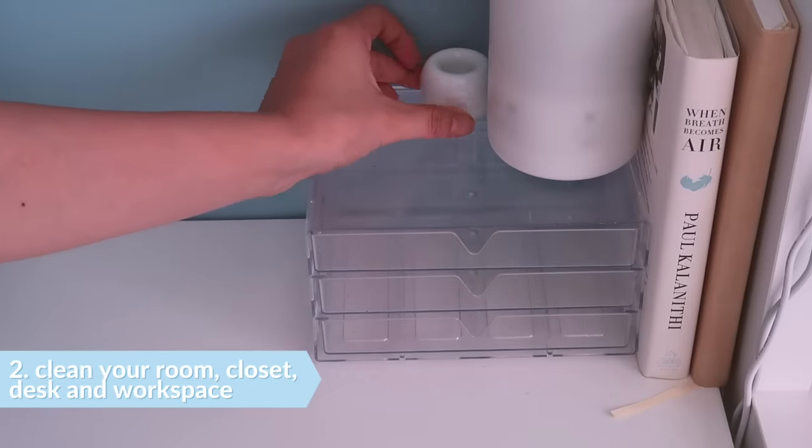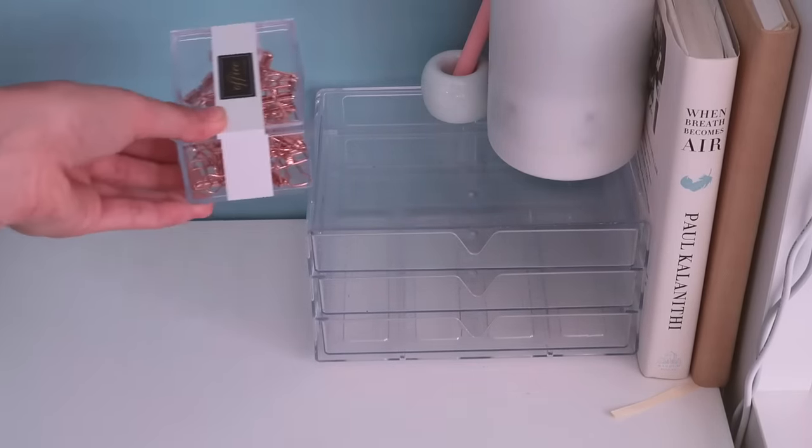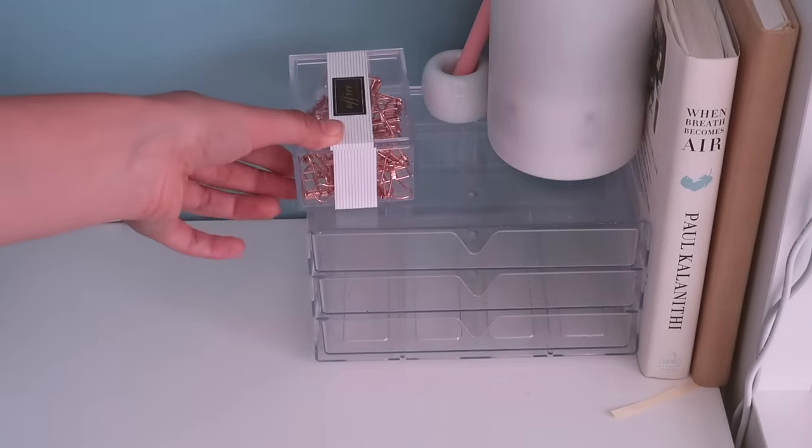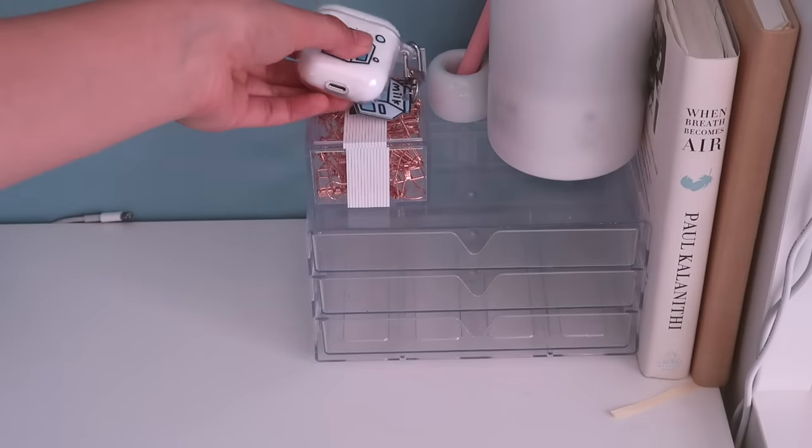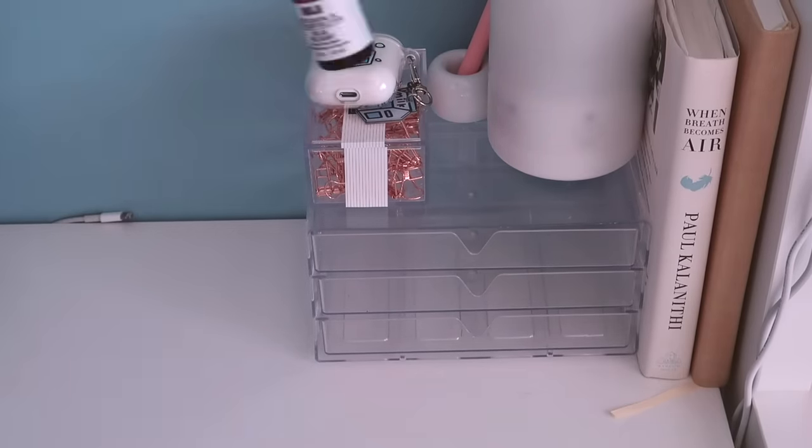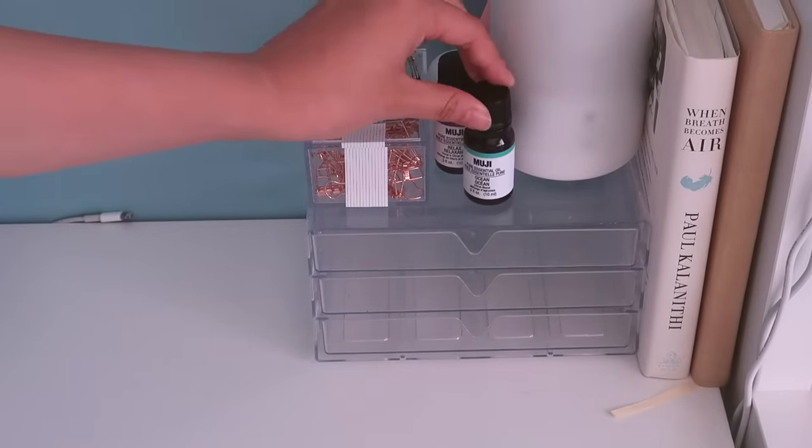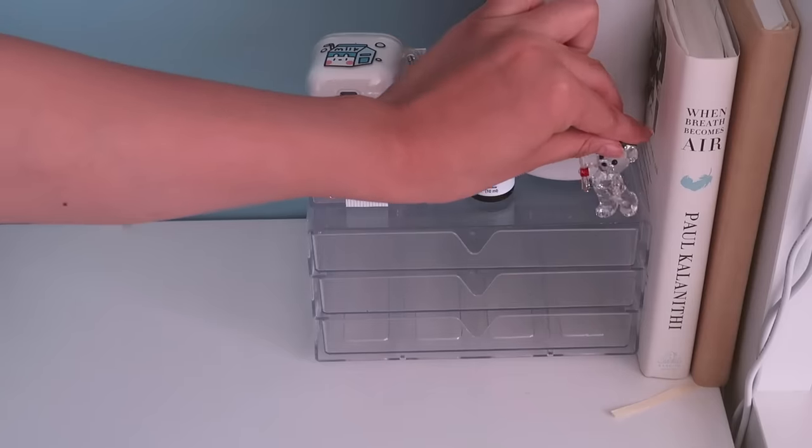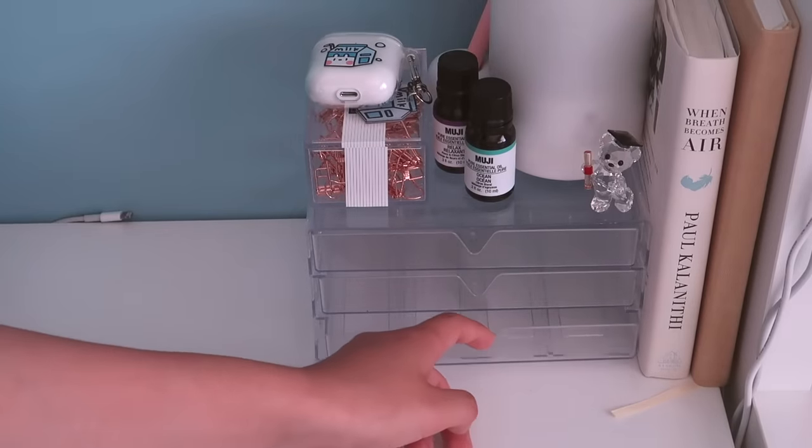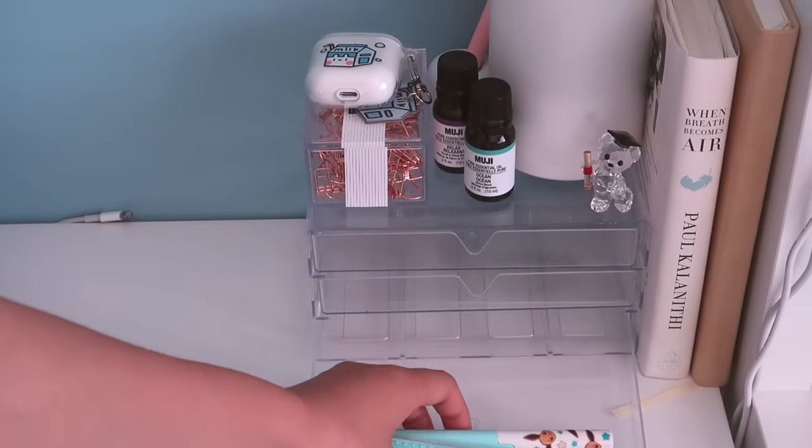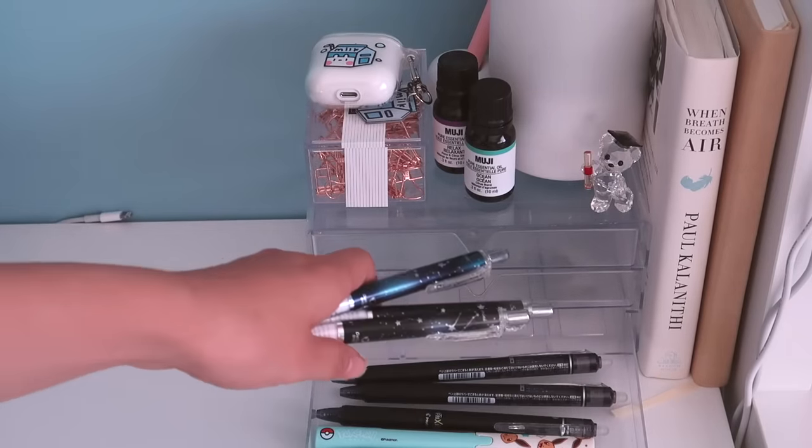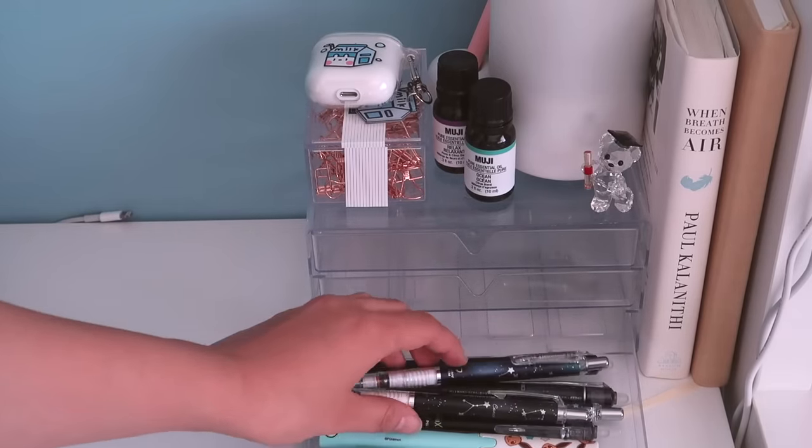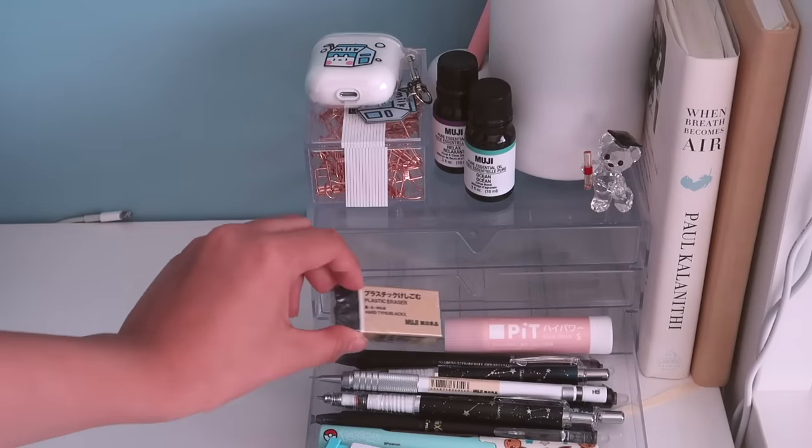Next thing is to clean your room, closet, and workspace. This one is quite obvious since we want to go into the new school year feeling clean and organized. For me, my surrounding environment is so important to my productivity. So I did this by wiping down everything, organizing my papers, stationeries, and doing my laundry.